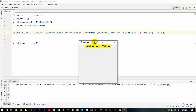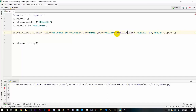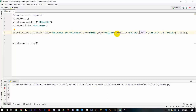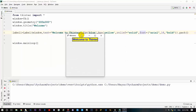You can also provide something called a border using the 'relief' option. Set 'relief' equal to 'solid'. These are some of the styling options you can provide to a label. Let's rerun — this is how you can provide a solid border boundary to the label you've created. It looks pretty good.